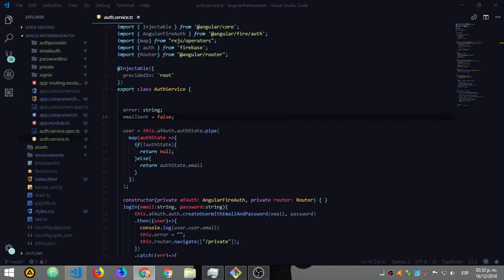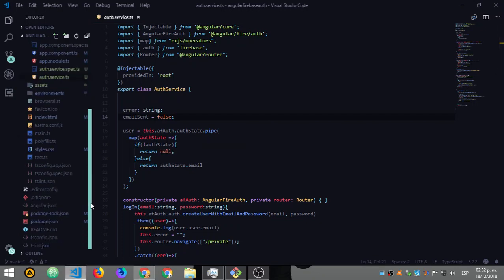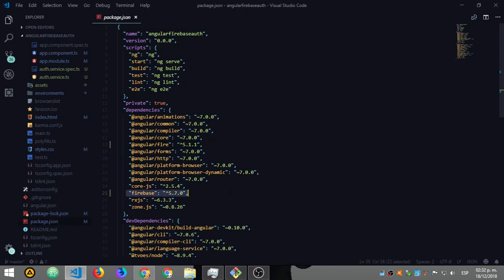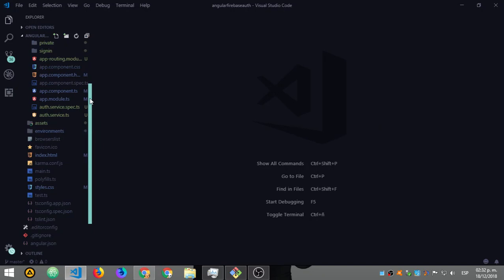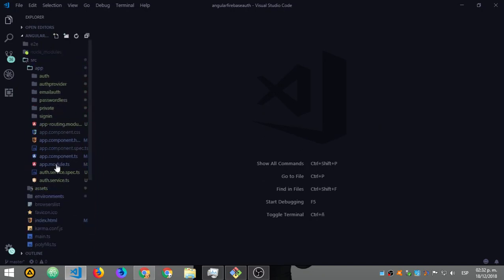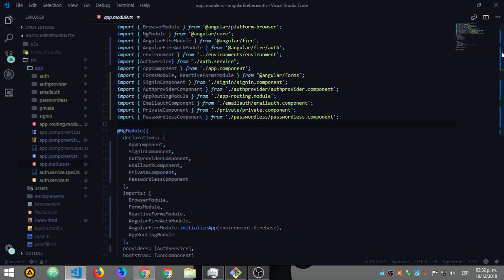Let's go to my console. While that is loading, let me show you what you need to install — what I have in my package.json. You will need to install Firebase and AngularFire, the latest versions of course, and that's it.